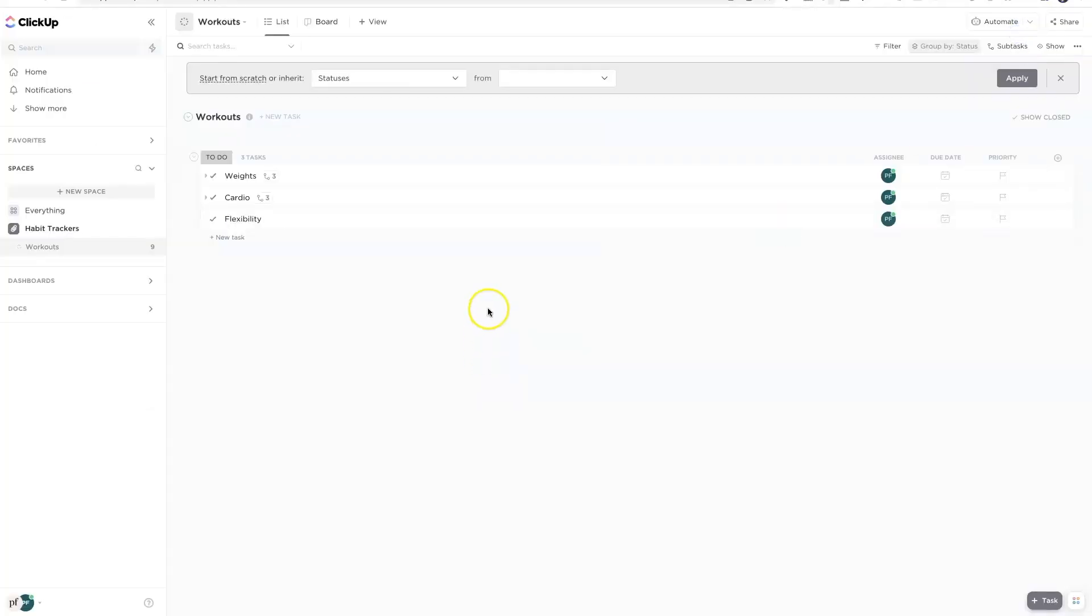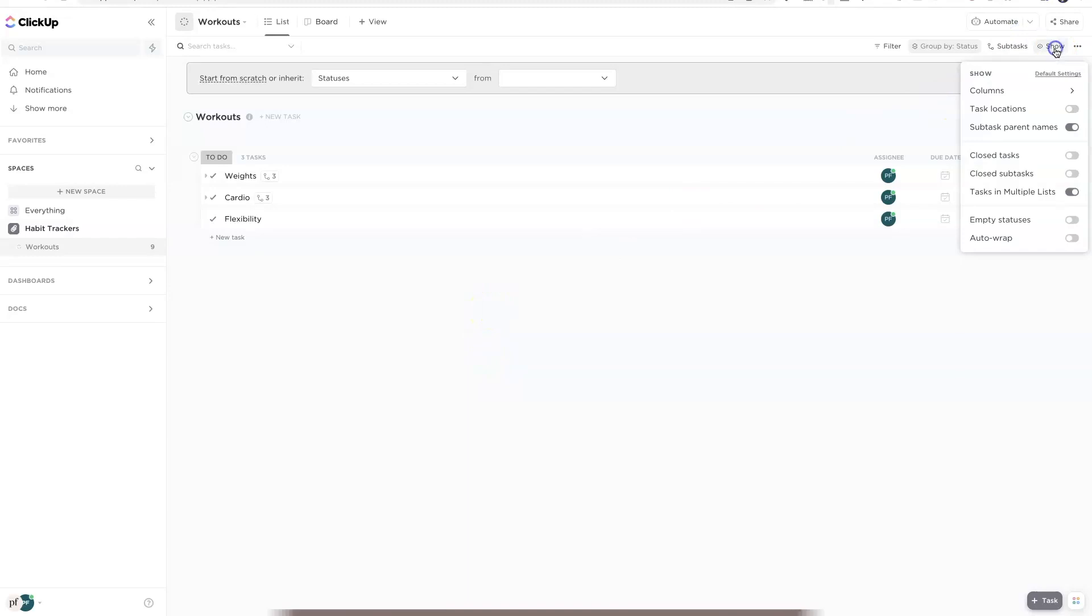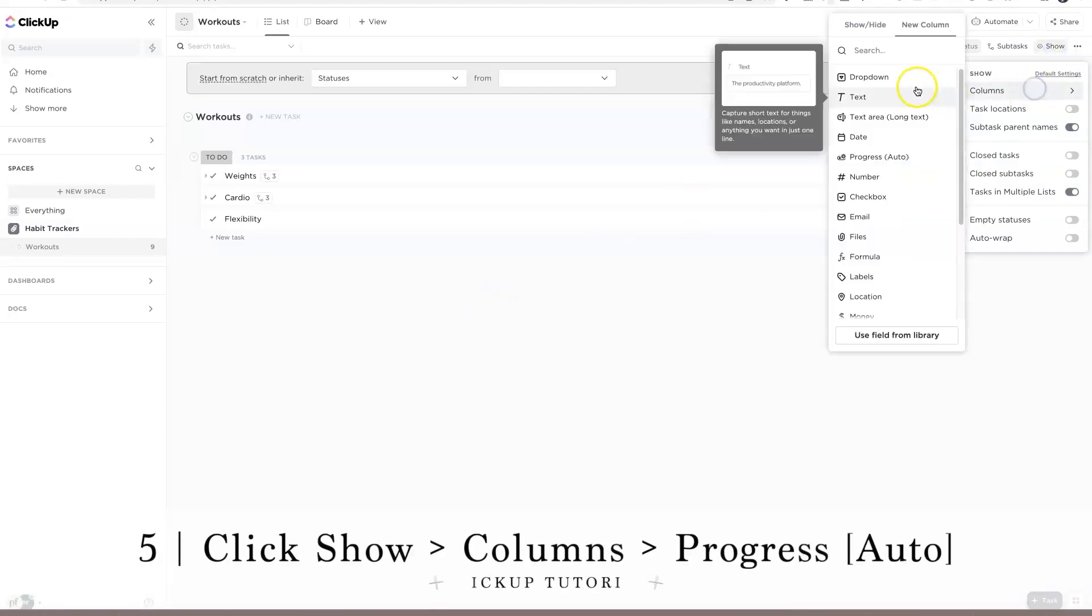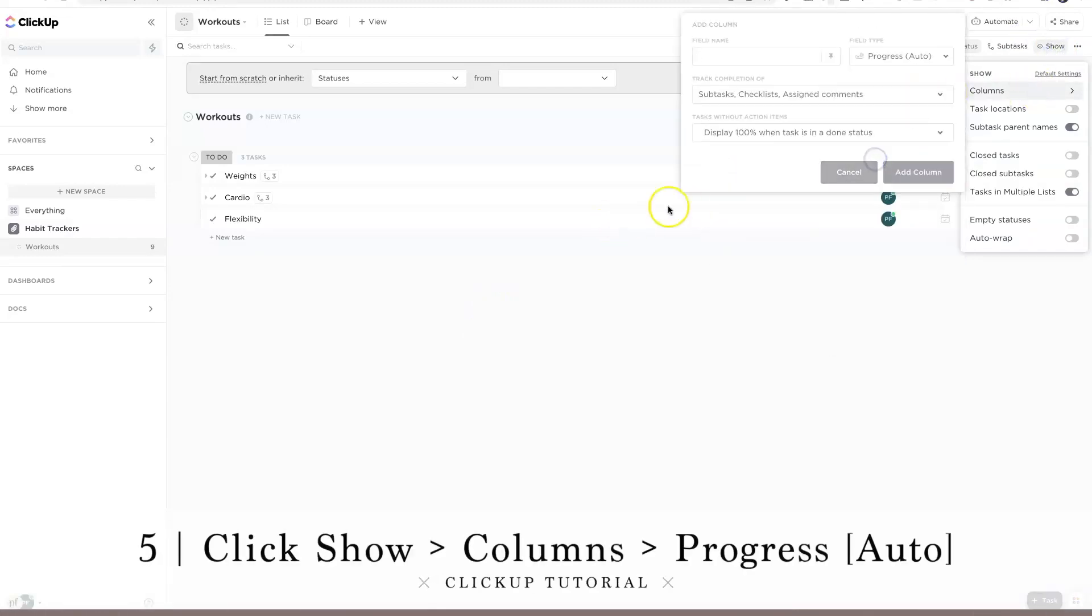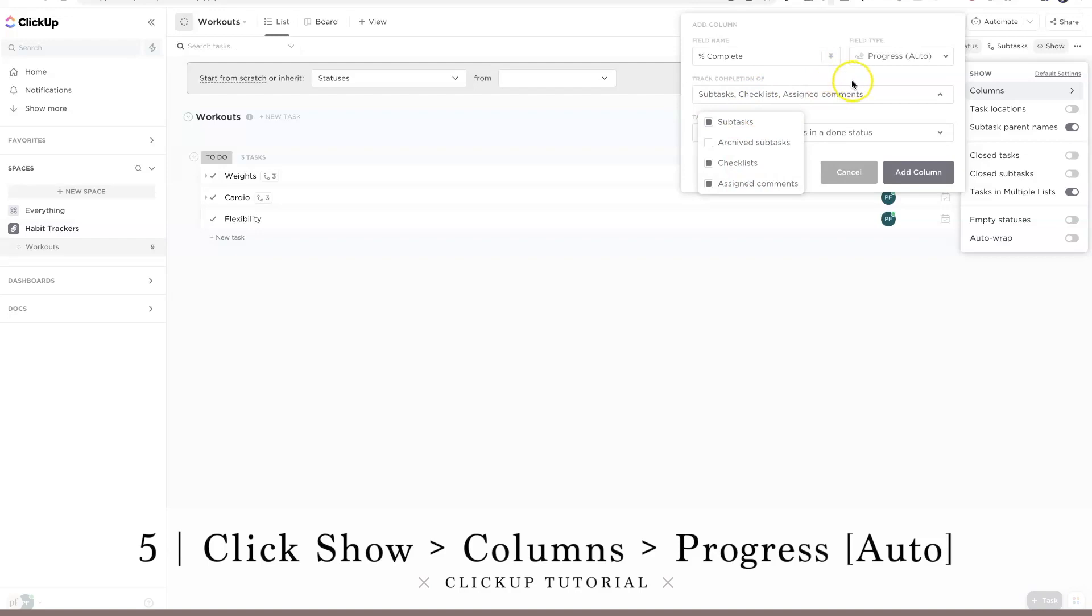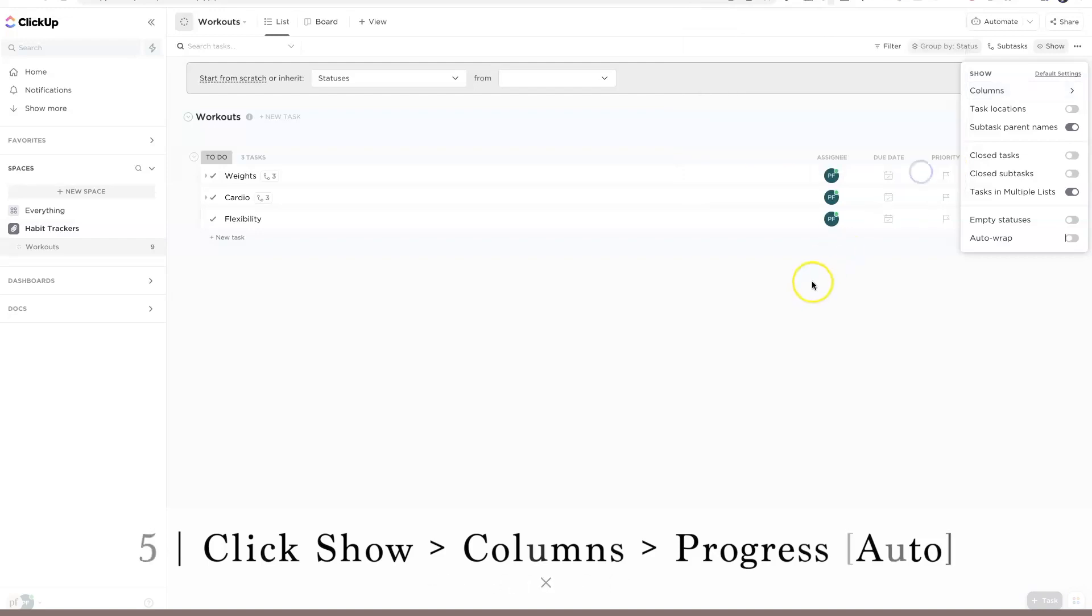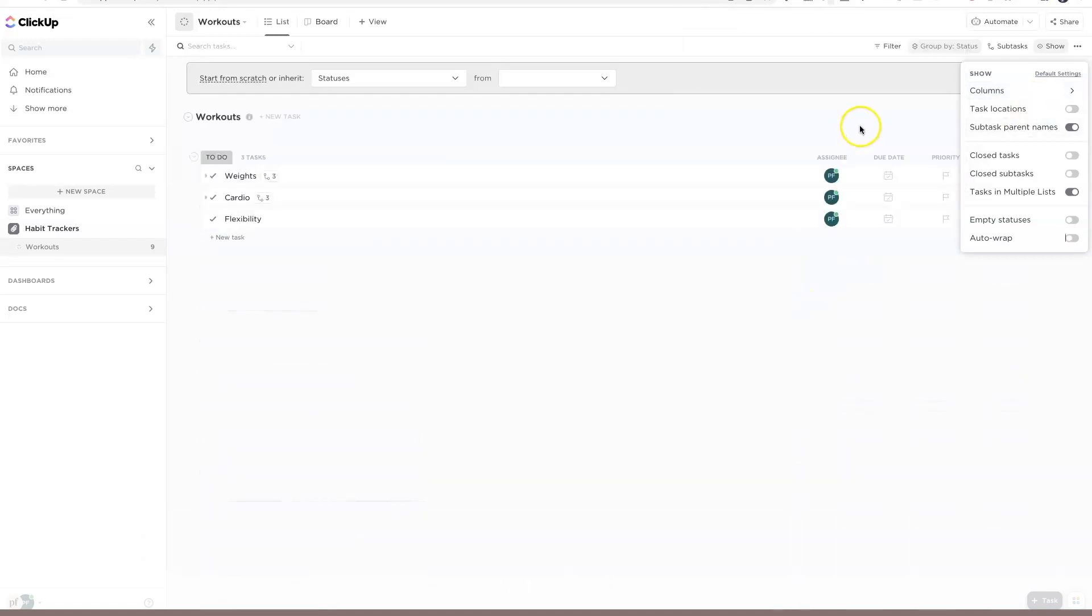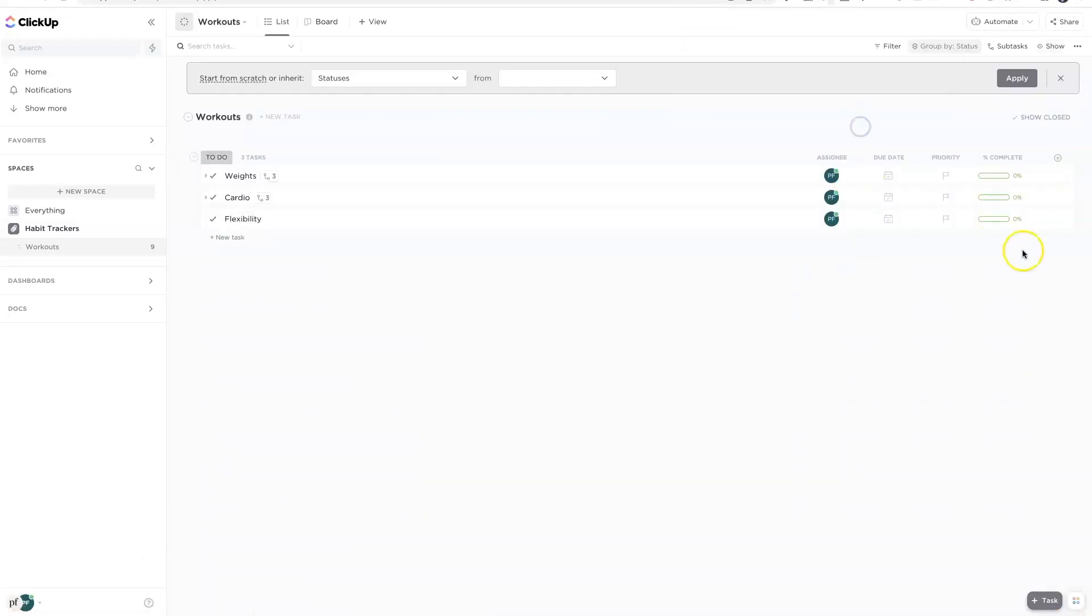Where's the progress tracker? It's nowhere in here. We're gonna go up here to show, we're gonna go to columns and then we're gonna go to progress. We're gonna leave it on auto because we don't want to do any math and we're just gonna say percentage complete. We can see 100% for the week and it's gonna track subtasks. I don't need to track any of these other items and we'll display 100% when we're done. Now we've added that column so now we can see our percentage complete.